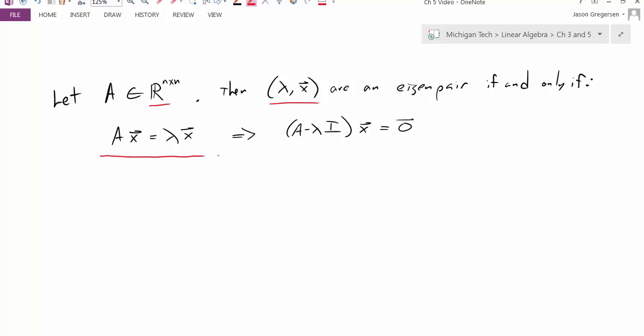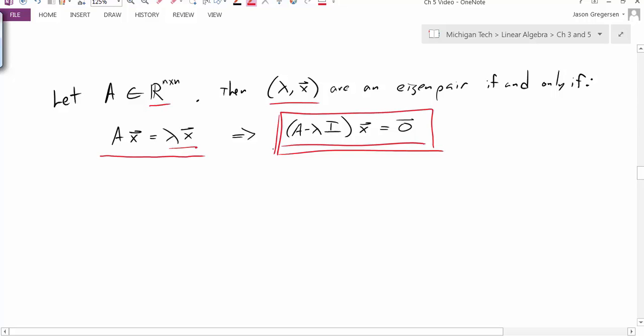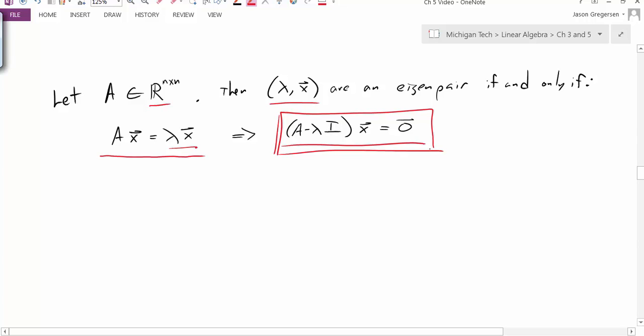Last time we looked at that equation, we did a little bit of algebra — we were able to subtract the lambda x to the other side, factor out the x, and our result was this equation: (A minus lambda I)x = 0. This is the equation we're really going to work with to actually calculate the eigenvalues and eigenvectors. Given some specific eigenvalue, we're looking for the non-trivial solutions to this homogeneous equation.